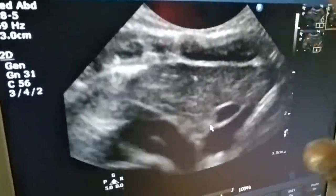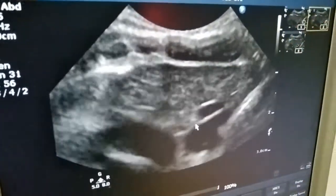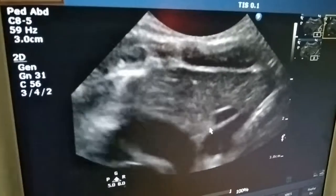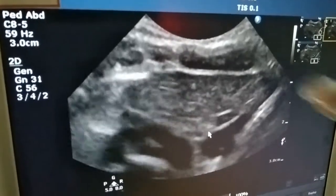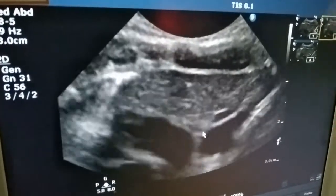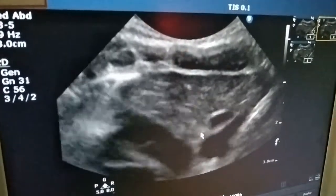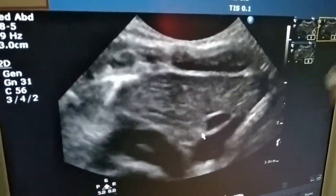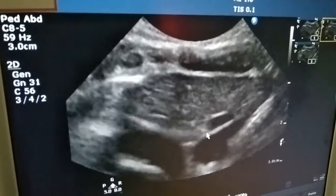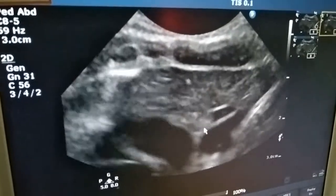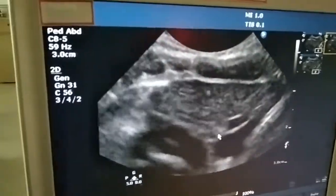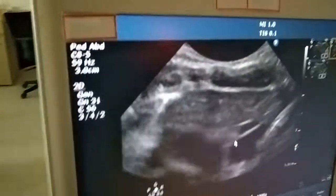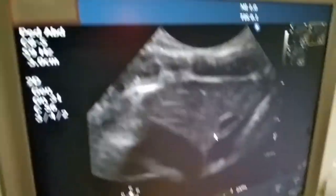The presence of thymus on ultrasound usually rules out DiGeorge syndrome. Here it is present and also it is not hypoplastic, so most probably this baby may not be a case of DiGeorge syndrome.